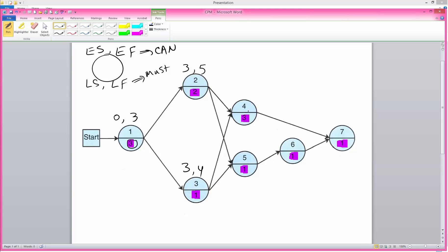For activity four there are two predecessors — activities two and three must both be finished. Activity two at the earliest can be finished in week five. So the earliest start time for activity four is week five.